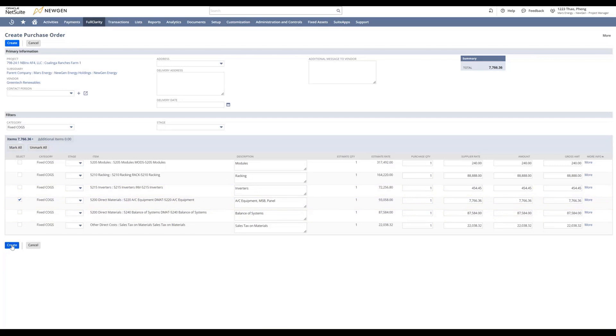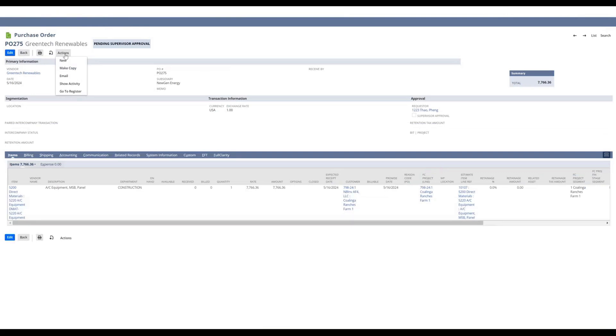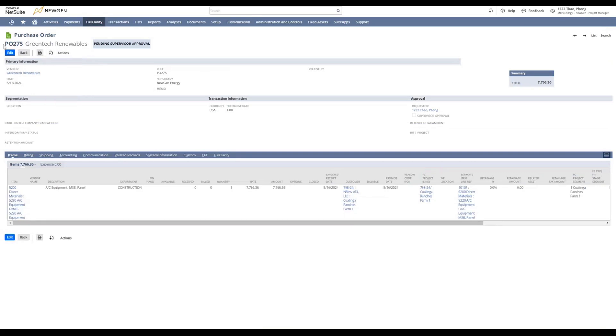Now your PO will be generated and you will see a PO number at the top left corner. Right here, this is your PO number and your supplier.